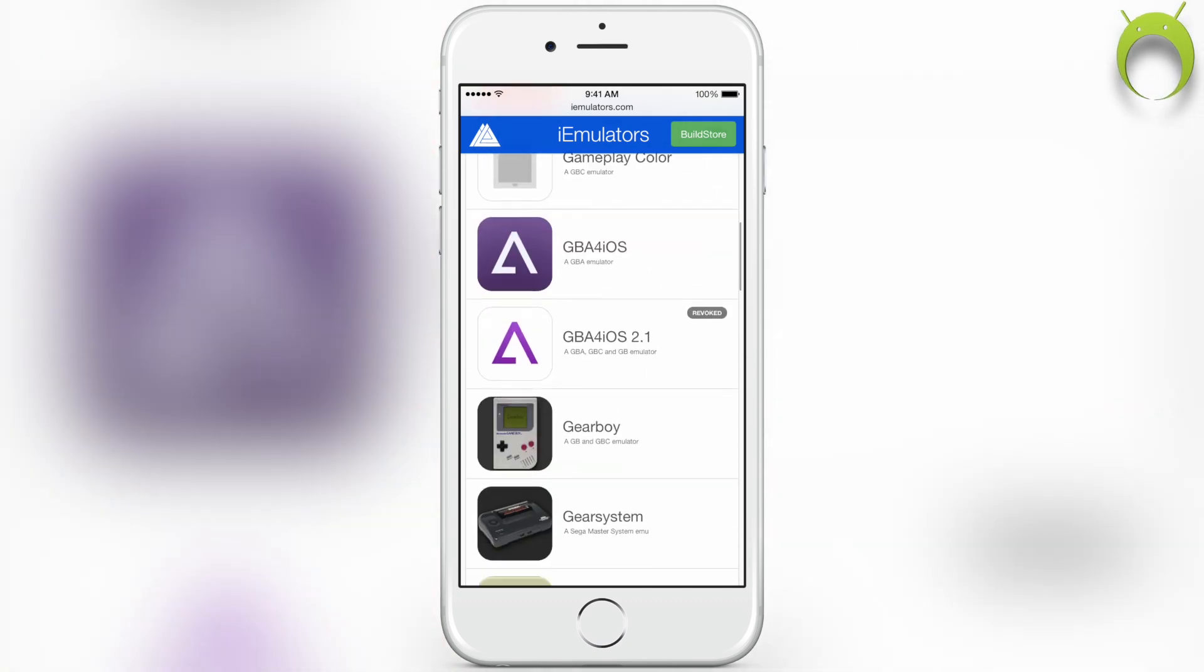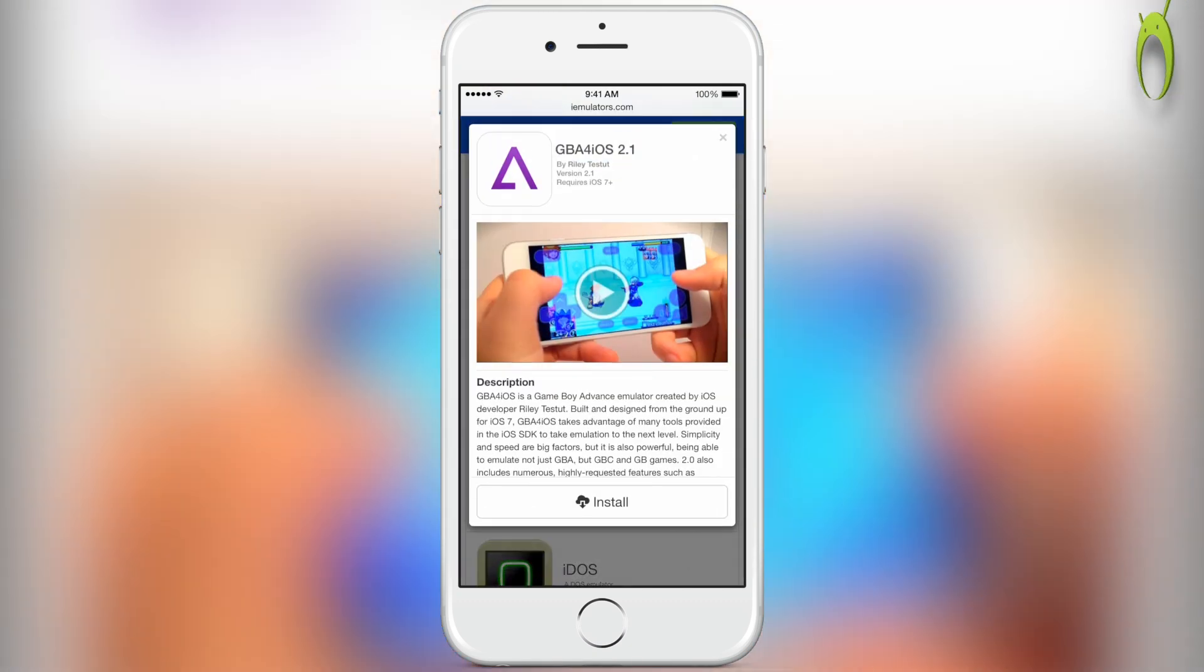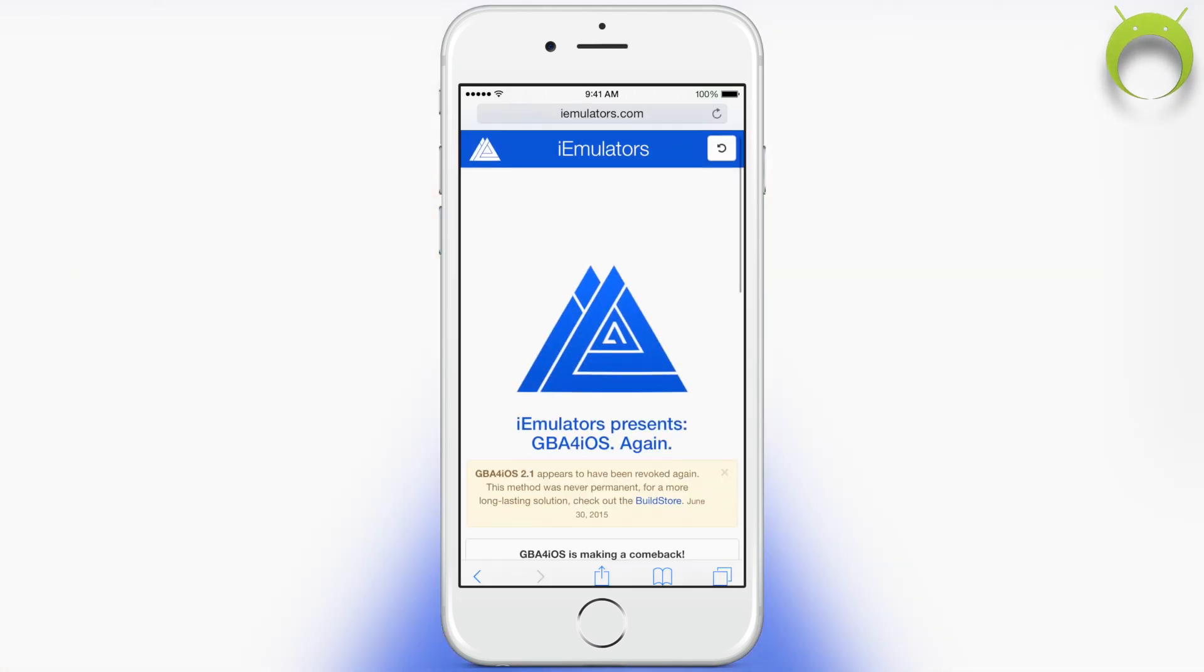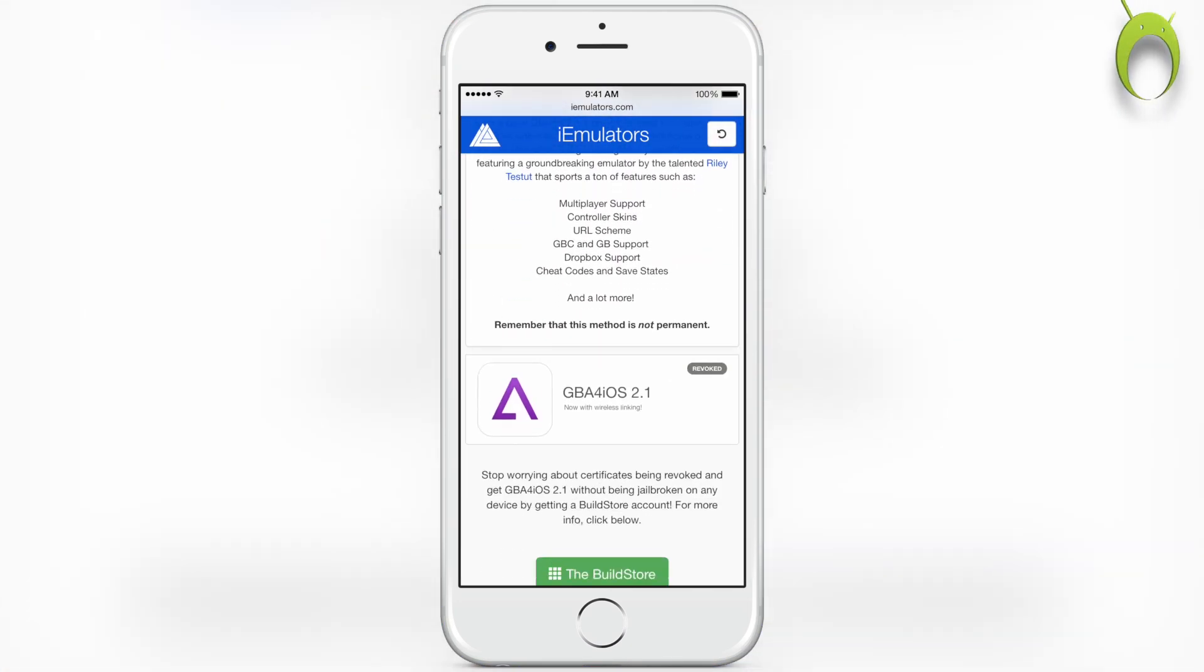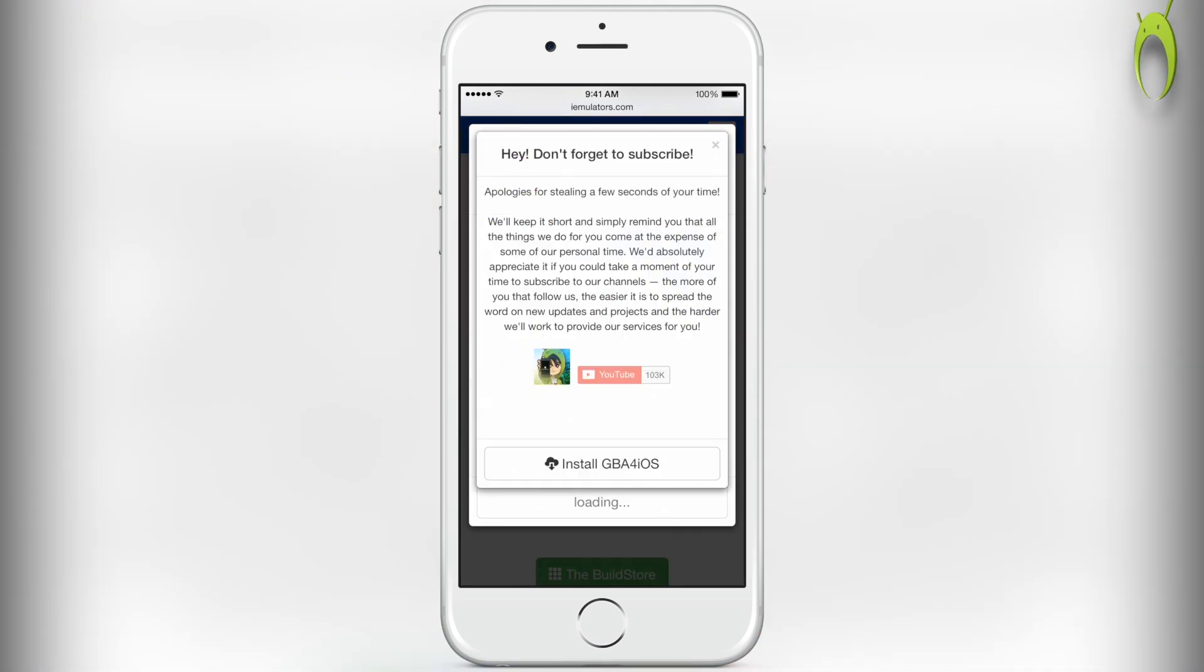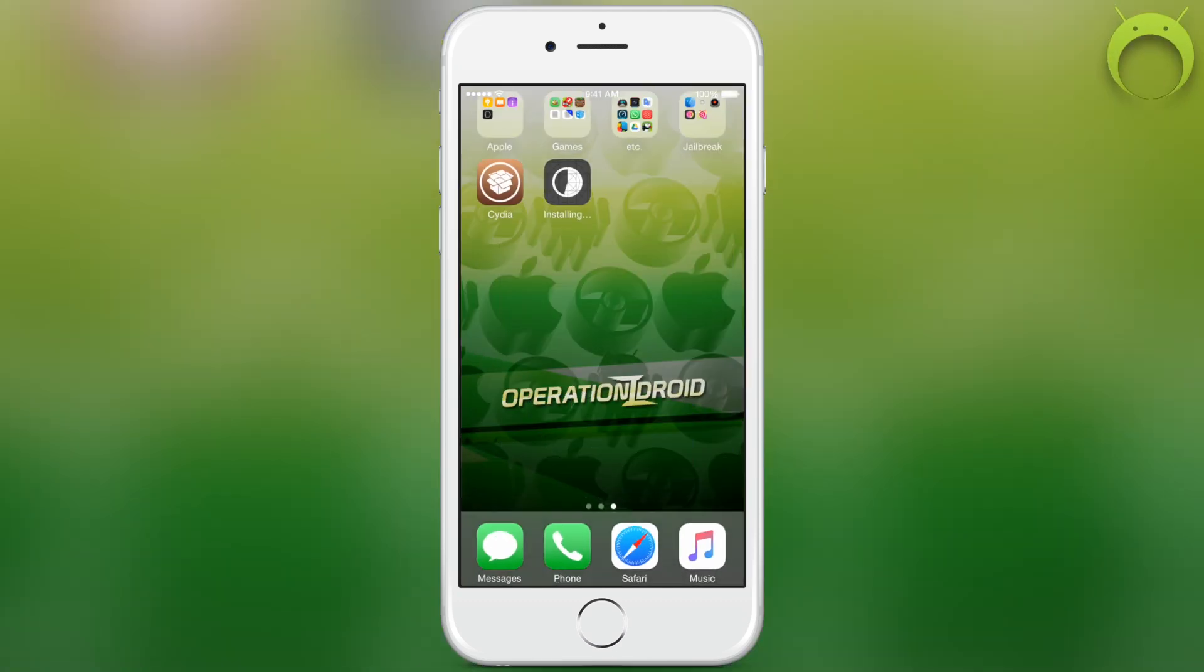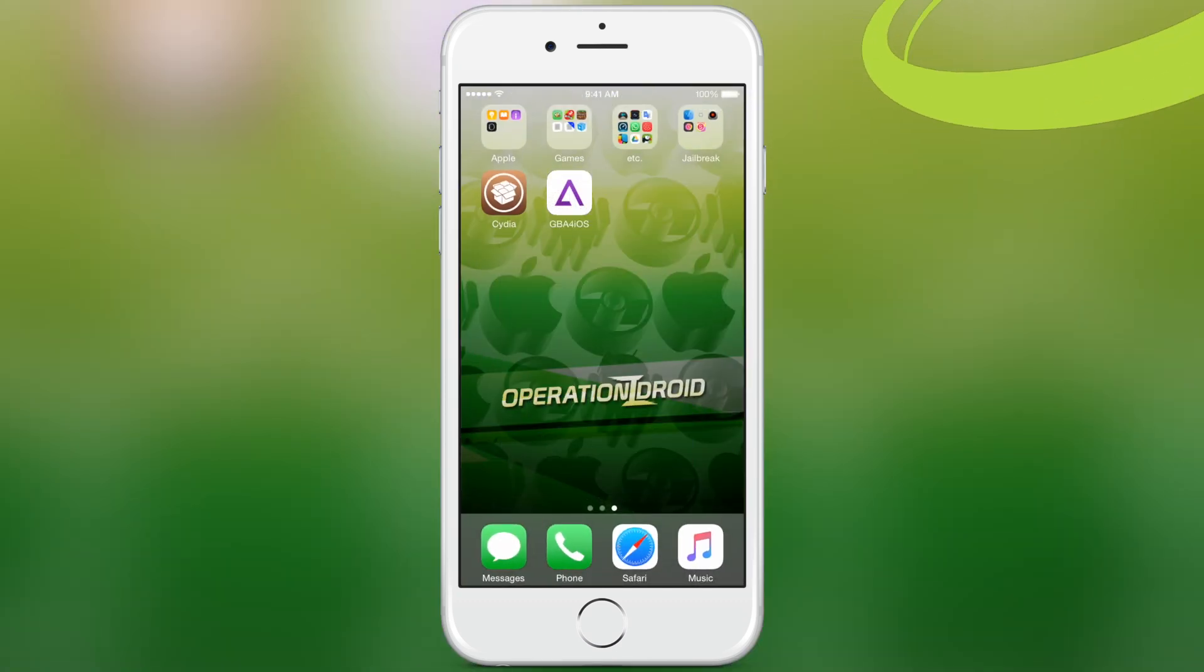So, I know that GBA for iOS is a popular application that people are always constantly asking how to get. So, you can easily get it by selecting GBA for iOS, selecting install, and install again. And if you need any help getting games for GBA for iOS, I have made videos on it in the past, and all you have to do is click the video that is actually within the iEmulators website that you see there. You just click it and play it, and you can learn how to get games.